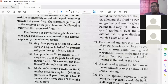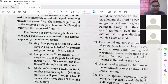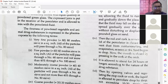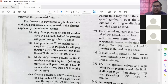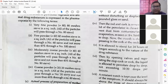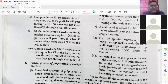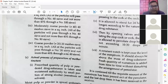Fine powder: 60 mesh sieves — all particles will pass through number 60 sieves and not more than 40 percent through number 80 sieves. Coarse powder is again bigger in size: 20 mesh sieves — all particles will pass through number 20 sieves and not more than 40 percent through number 60 sieves.